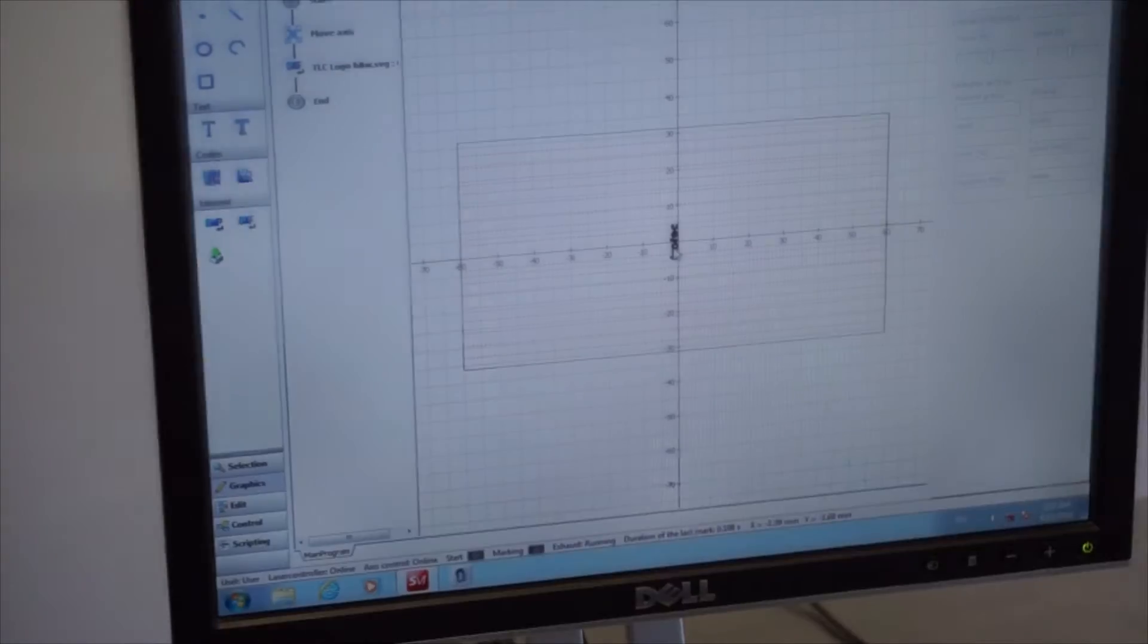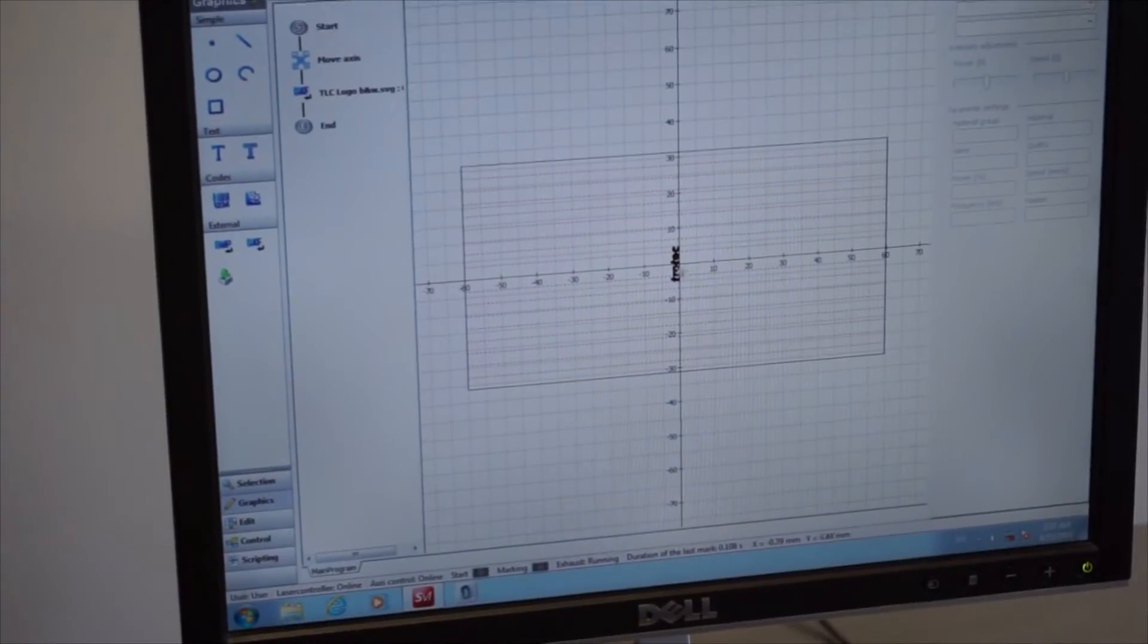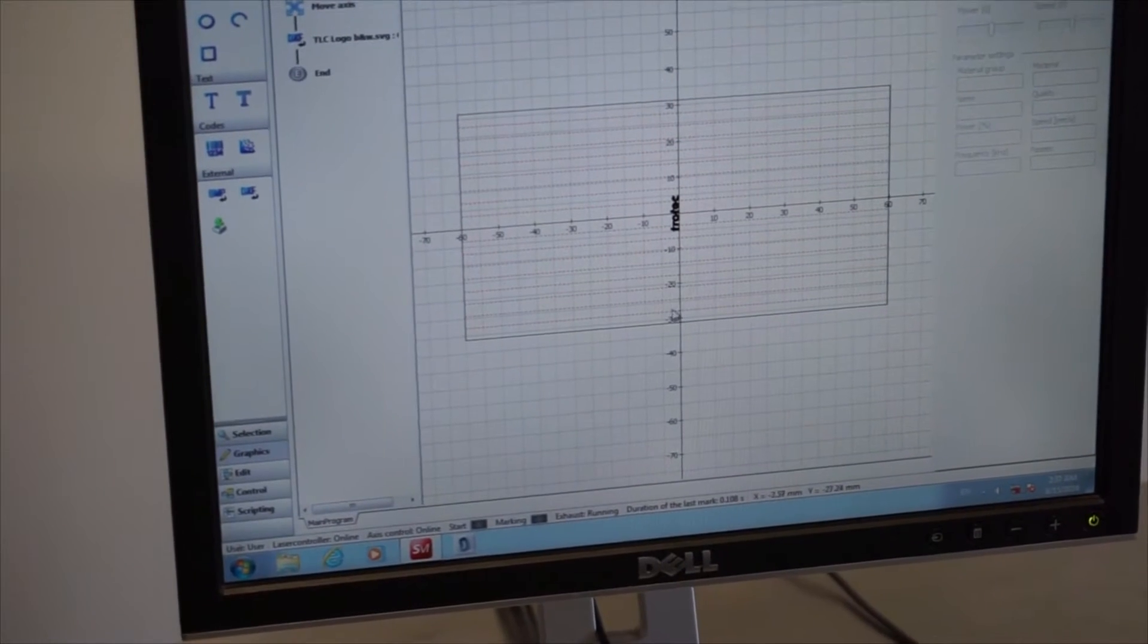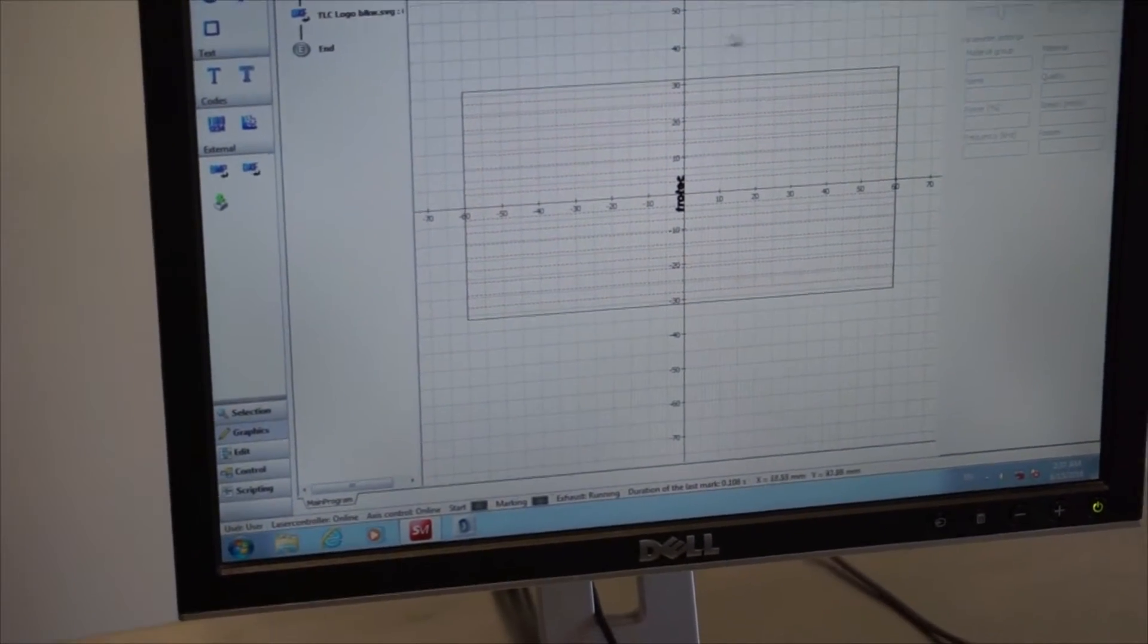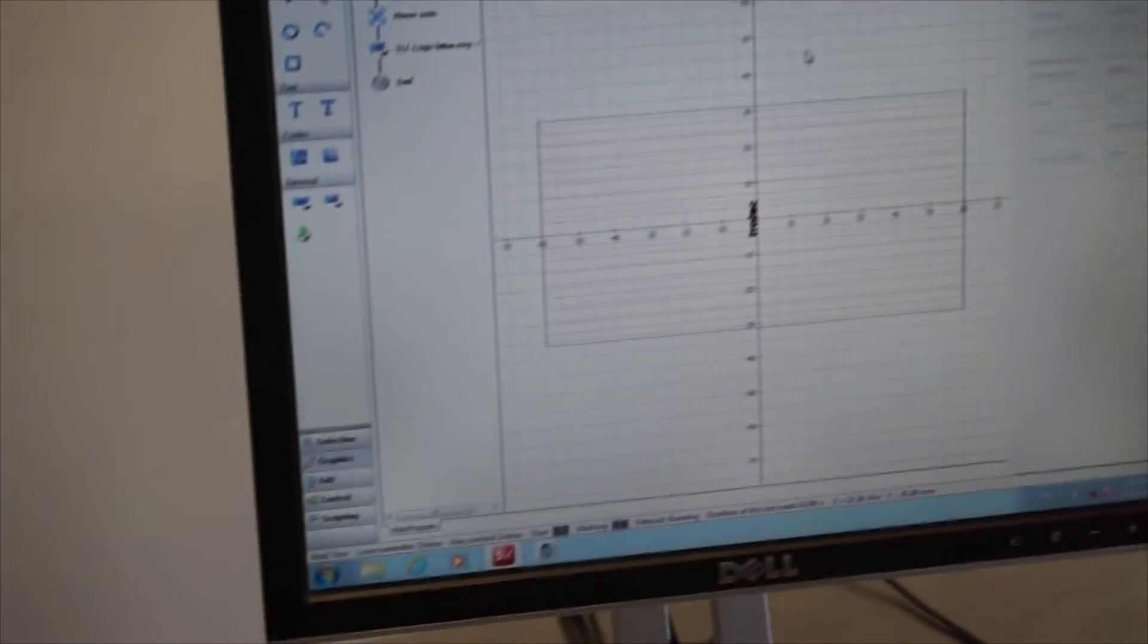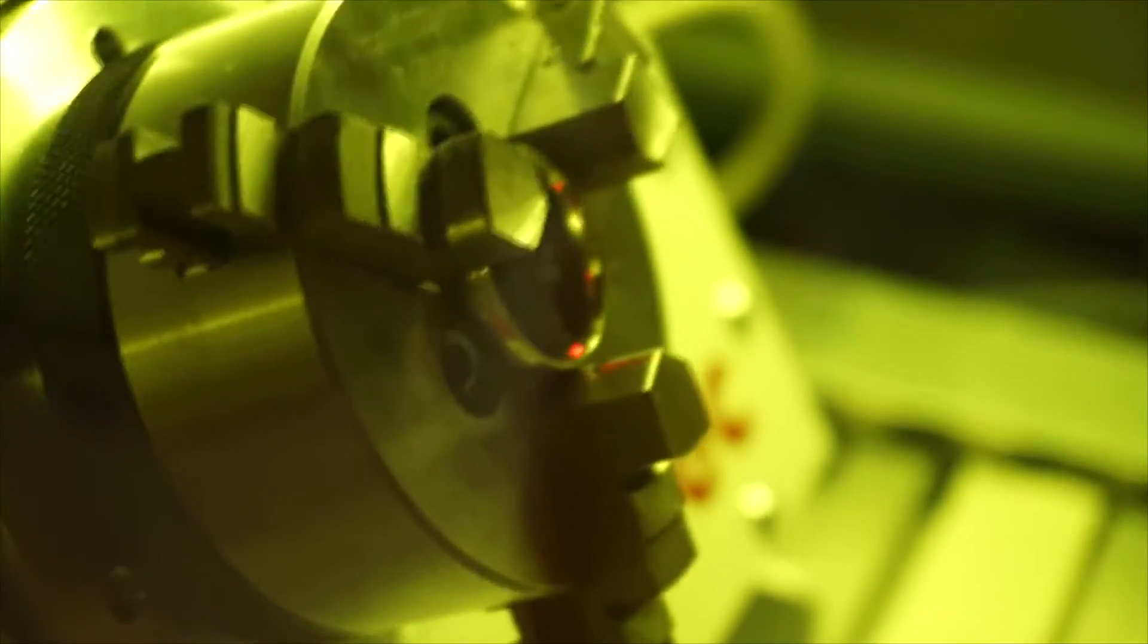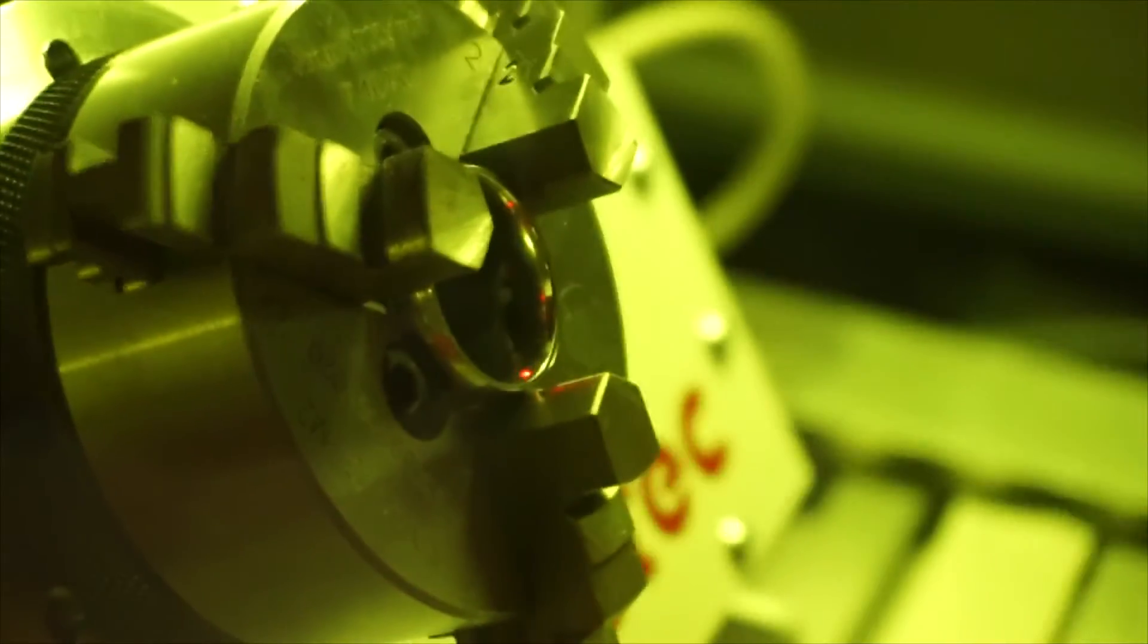I have my operation right here. We're just going to write Trotec on there. I could write a little sing or a cute little phrase. And all we do, watch closely, cause this is going to happen fast. I'm going to hit execute.